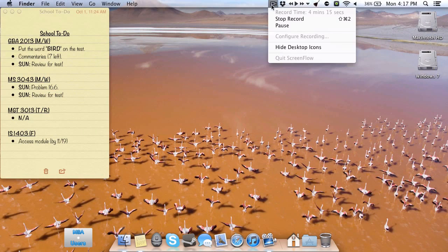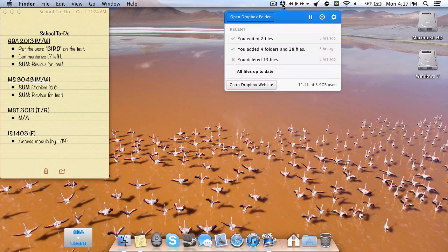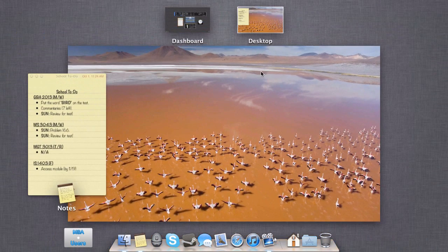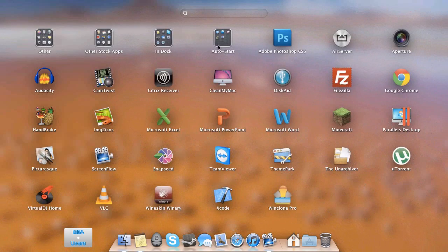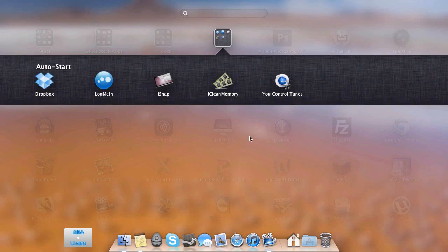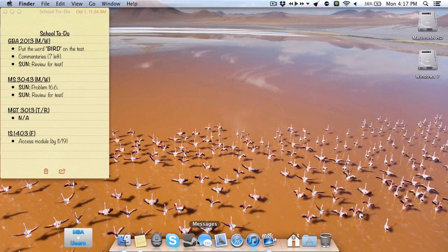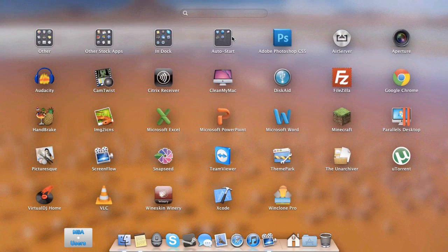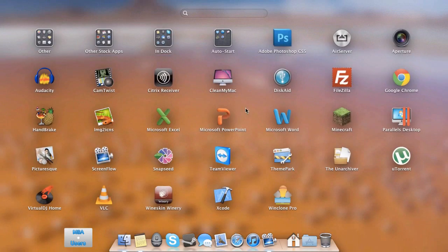So ScreenFlow, ignore that one. That's what I'm using, again, to record this video. I do use Dropbox. Don't have too much space, but I don't need that much anyway. I use U-Control Pro for my iTunes control. So when I have iTunes going, I can quickly skip between tracks by just clicking one of these buttons up here. I use iClean Memory.